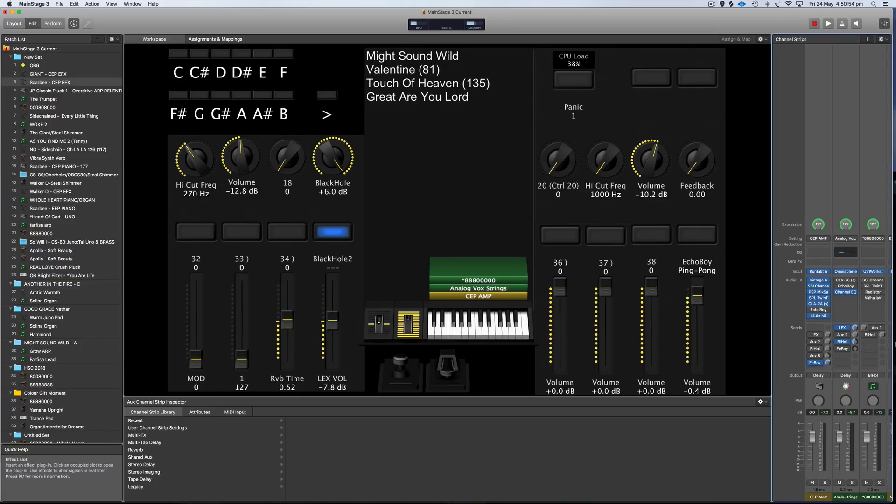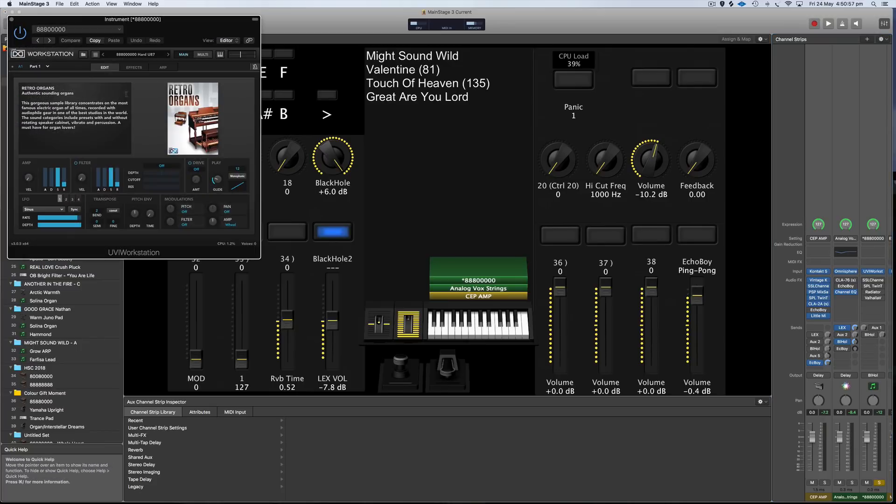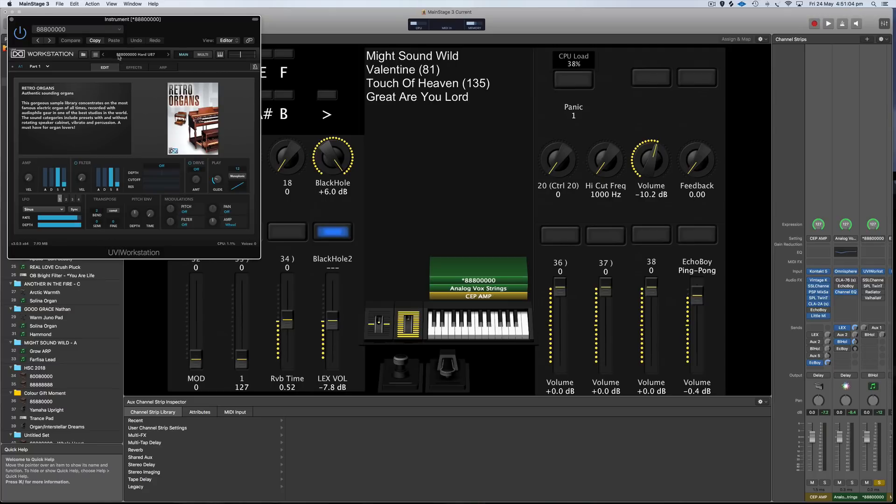Okay, moving on to the last one, this is actually an organ. It's from Retro Organs, but if you're wanting to recreate this, you don't have to use this exact organ. The three first drawbars are pulled out, so that's giving you a nice, really warm, not a bright organ sound.